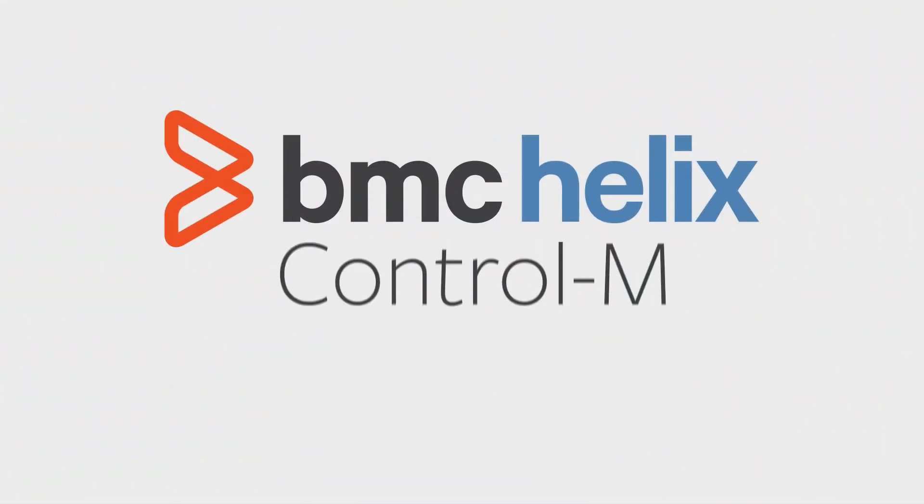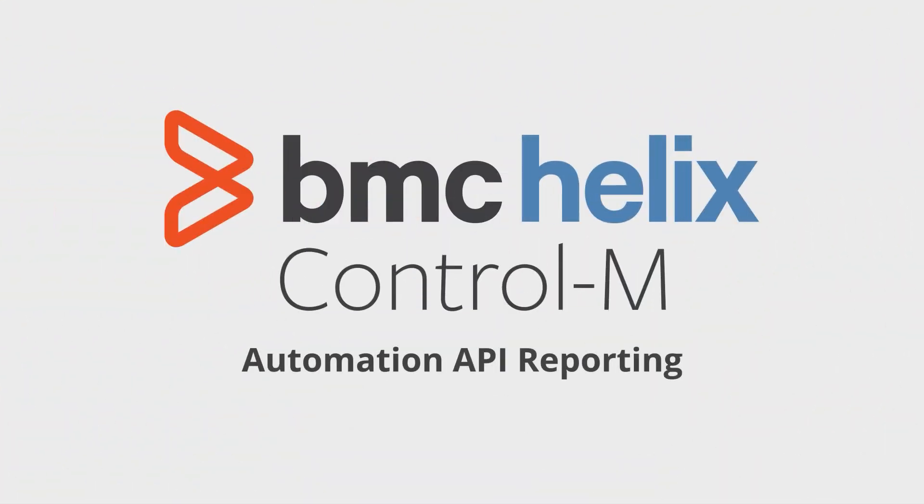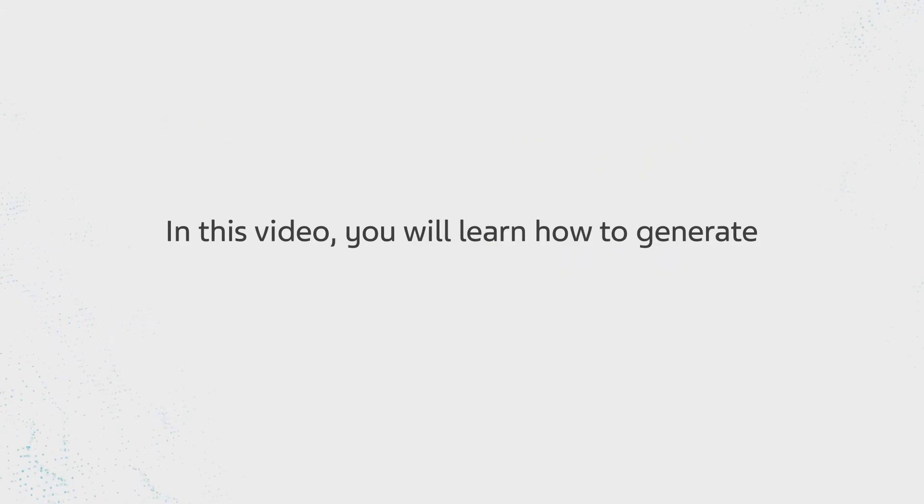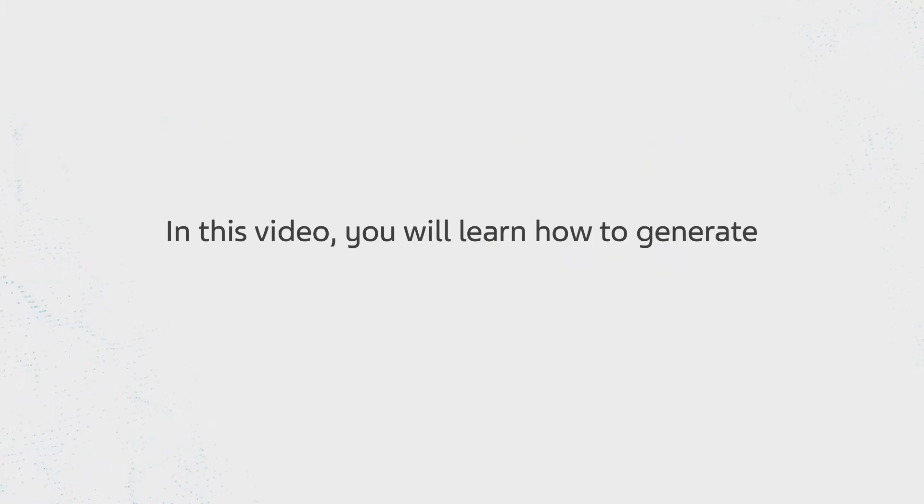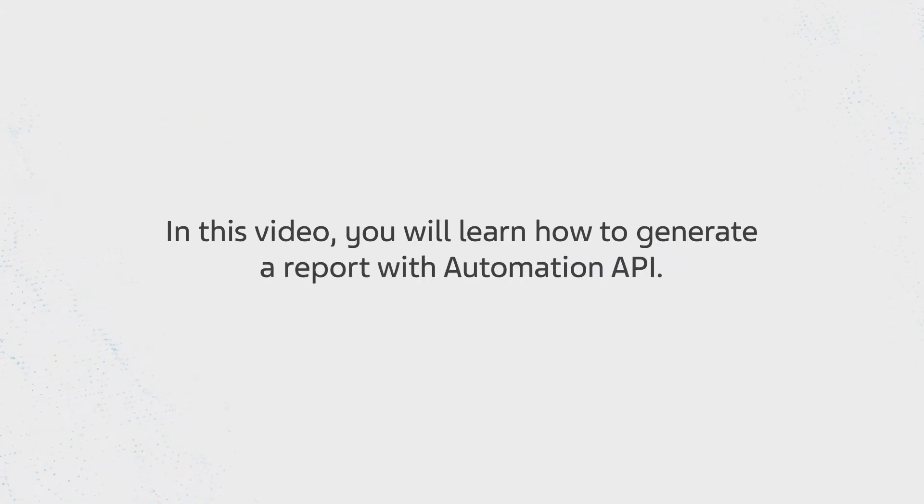Welcome to the Helix Control-M Automation API Reporting video. In this video, you will learn how to generate a report with Automation API.